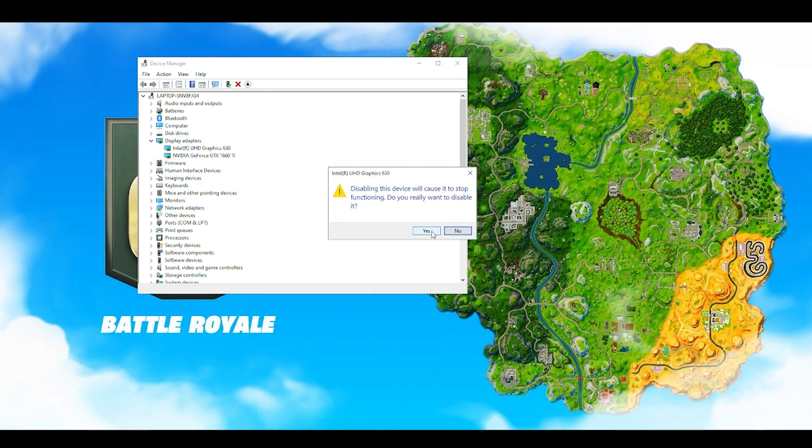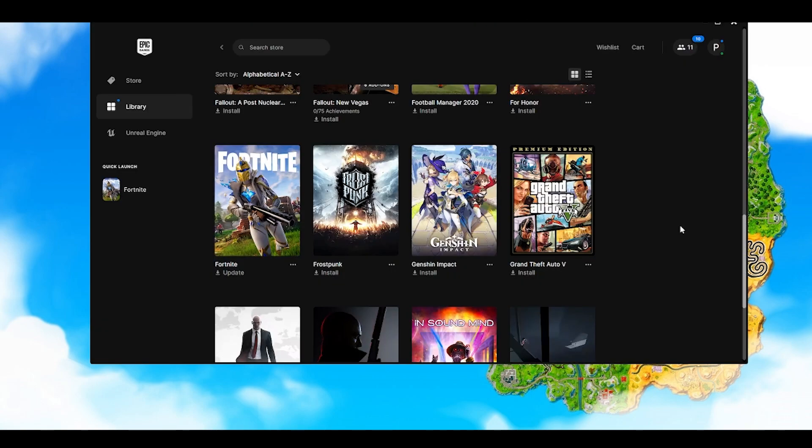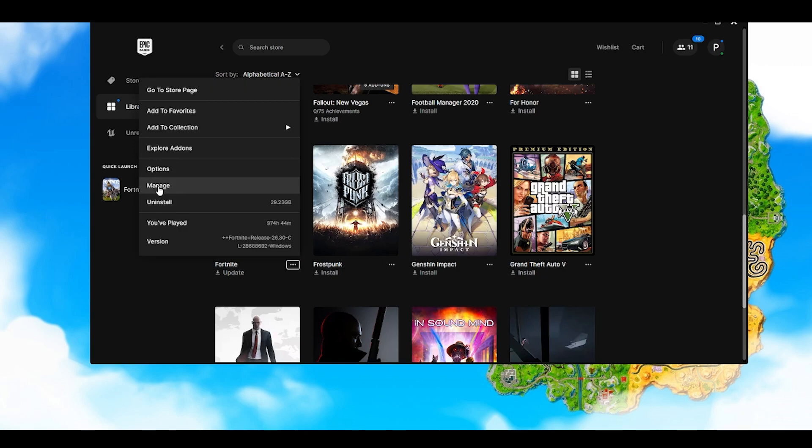Second thing, you have to open Epic Games Launcher. Once your Epic Games Launcher loads, go to your library and find Fortnite. Click on these three simple dots over here. First thing, you have to click on Manage.